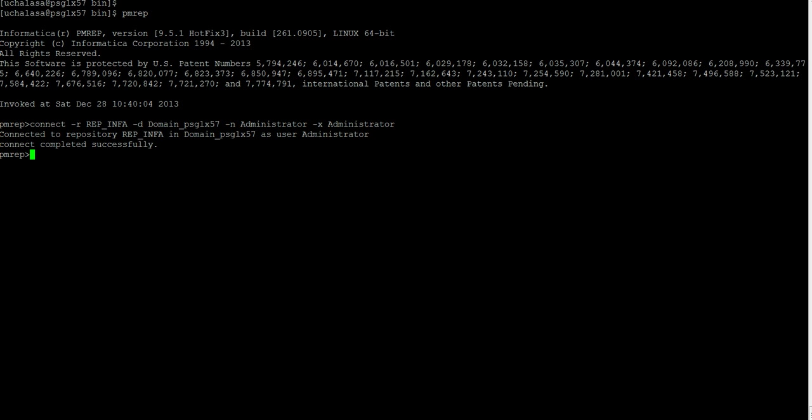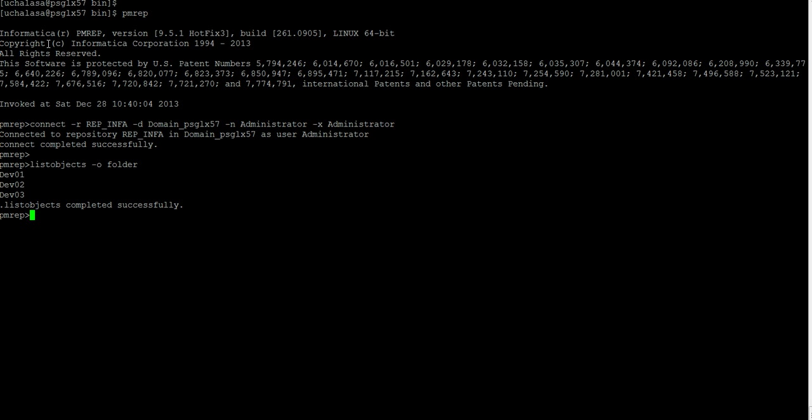Let's start with determining which folders have already been in our repository. To do this we will use the list objects command. List objects and minus O. And you have to give the folders. And you can see list objects completed successfully. So I have right now three folders. Dev1, dev2 and dev3. So now we know which folders we have.